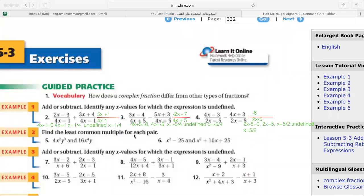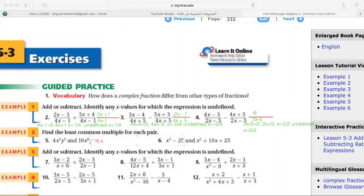Find the least common multiple for each pair. I have 4x squared y cubed and 16x to the 4th y. For the coefficients: LCM of 4 and 16 is 16. For x: highest power between x squared and x to the 4th is x to the 4th. For y: highest power between y cubed and y is y cubed. So the LCM is 16x to the 4th y cubed.